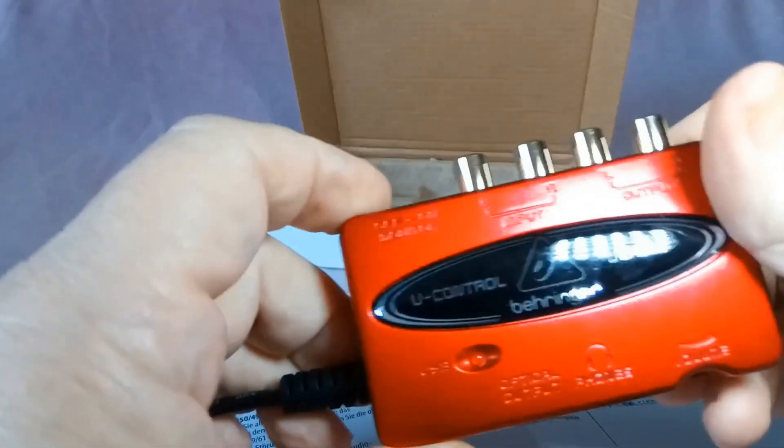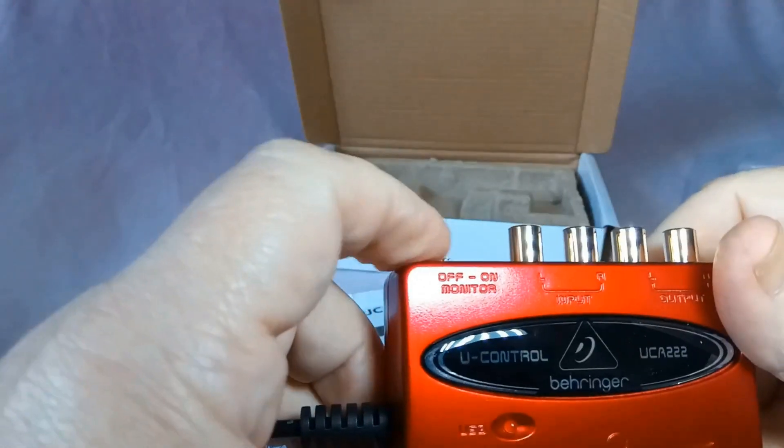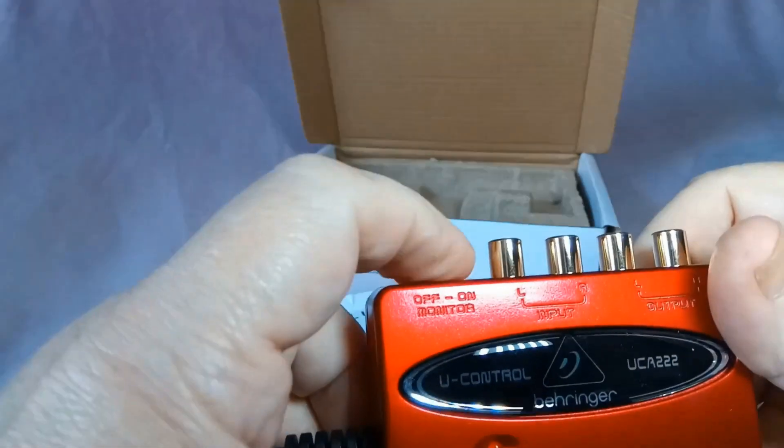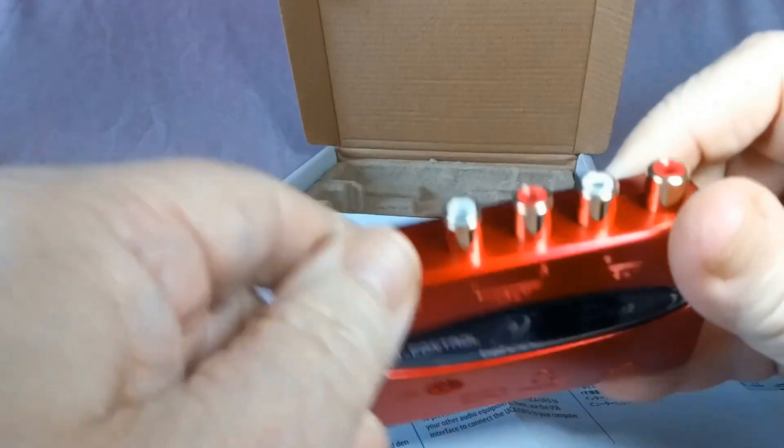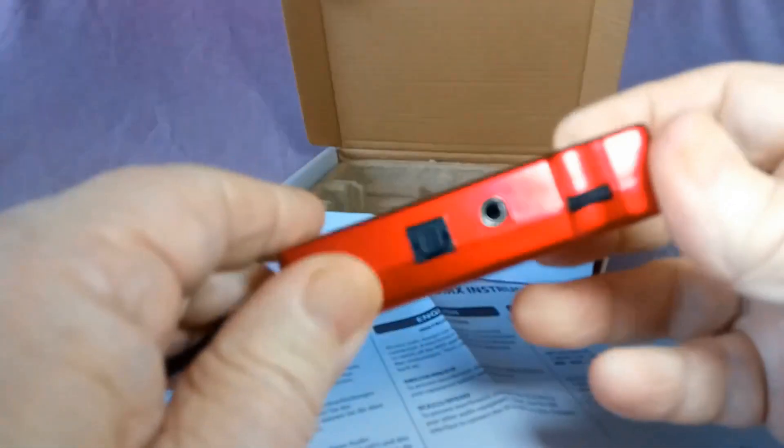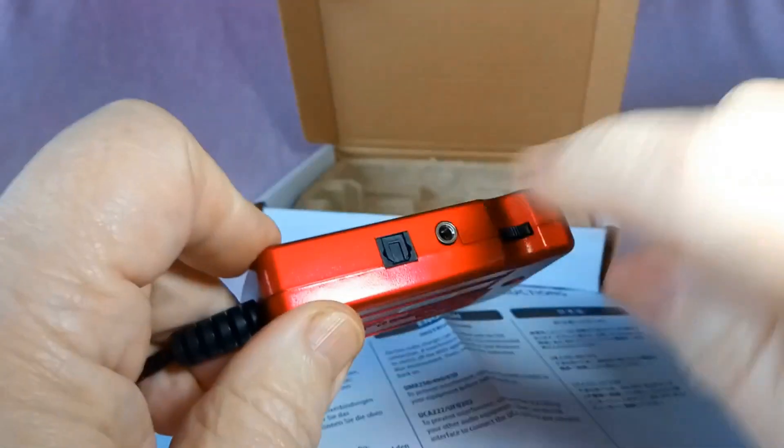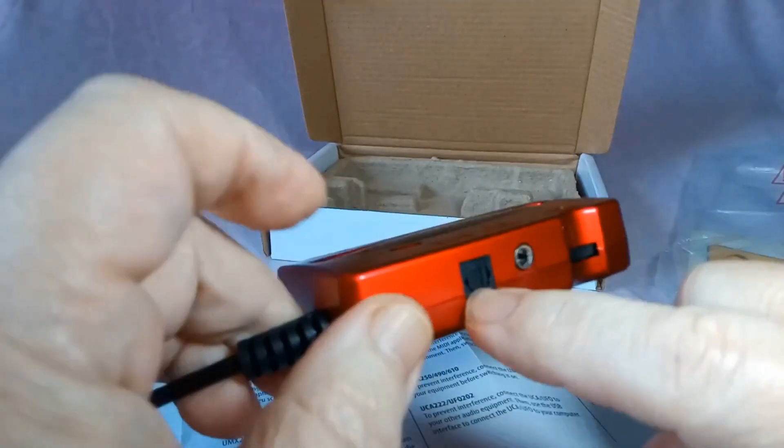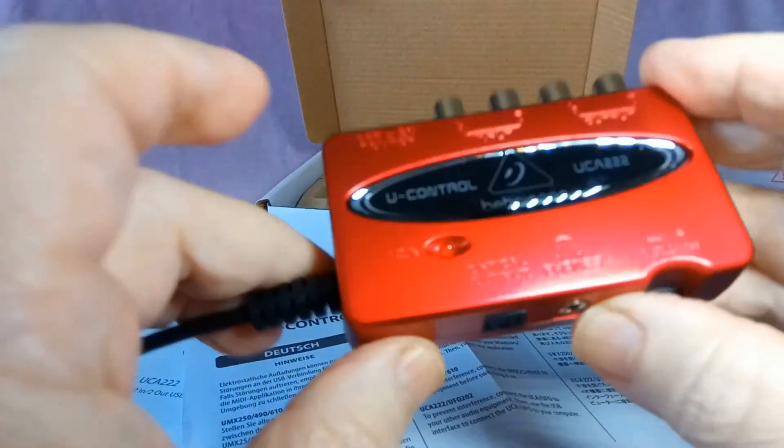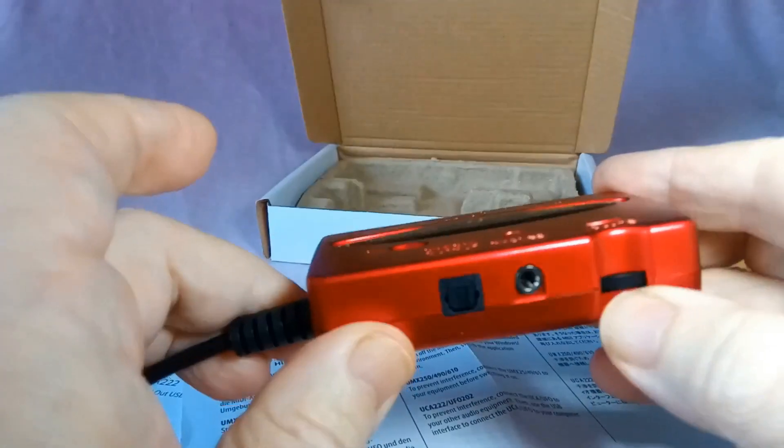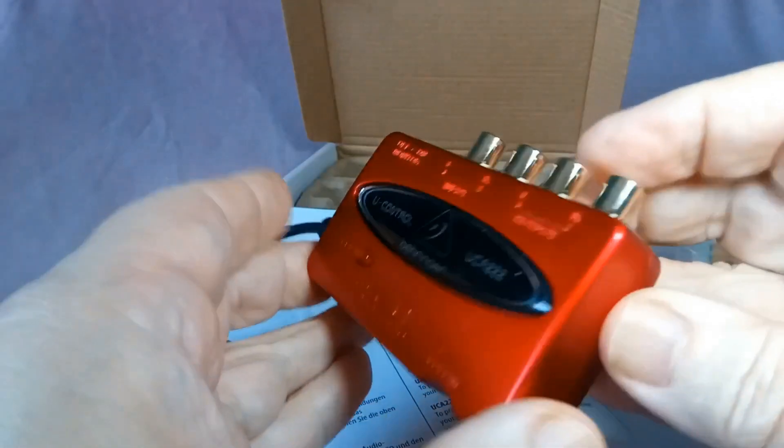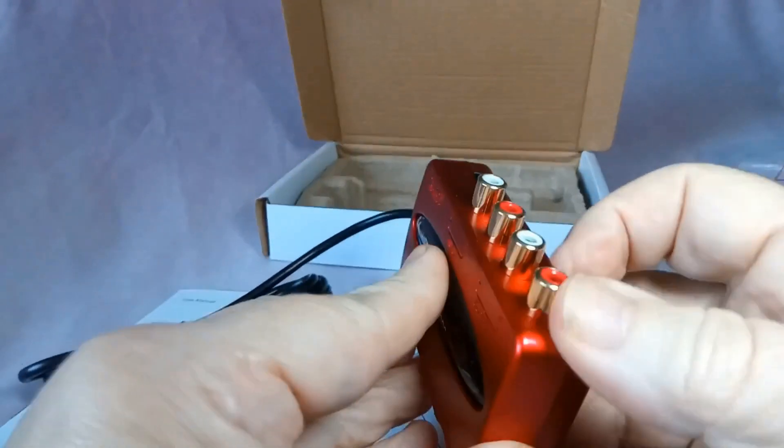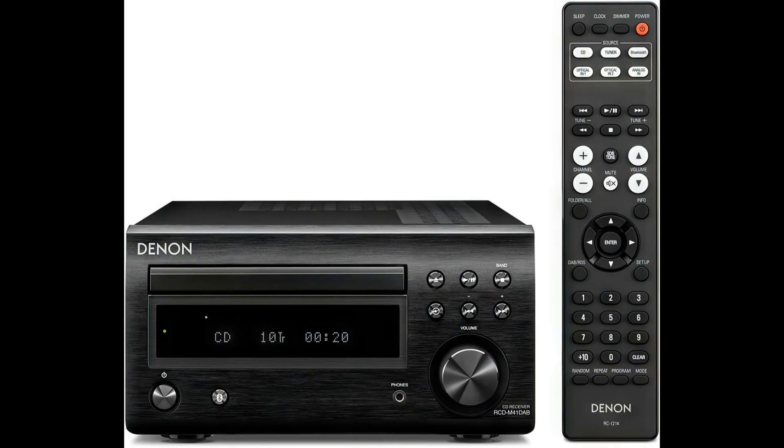On there you've got your four RCAs - inputs and outputs. You've got a monitor switch to decide whether you listen to one or the other. And then on the other side you've got a volume control for headphones, headphone jack, and an optical digital output so you can plug that direct into a proper hi-fi system or something that uses optical in. And that's it, it's nice and neat and small.